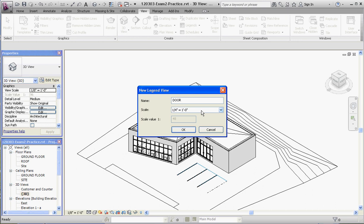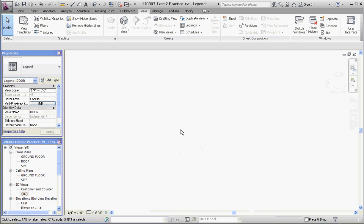You want to keep that in mind. You want to make sure your legend is the same scale so that the doors that appear in the legend look the same size as the doors that appear in your plan. Then go to okay. There you have it, you have nothing in here.